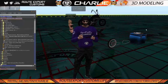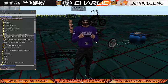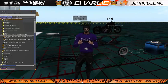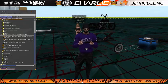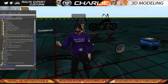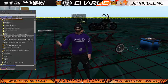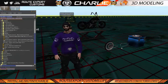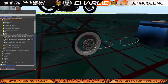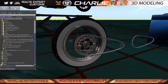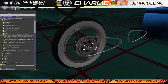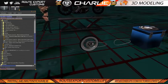Hey guys, Charlie here from RouteExport Customs. Today we're going to show you a quick tutorial on how to install the new animated mesh bike chain. It's the first for Second Life, so we're really excited to get it all put in and ready for you to use.